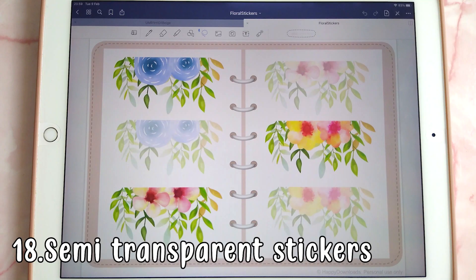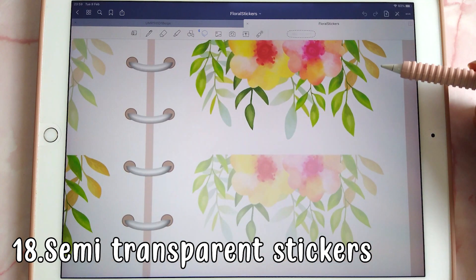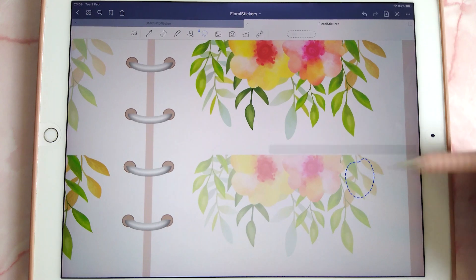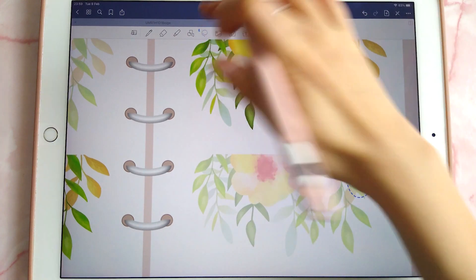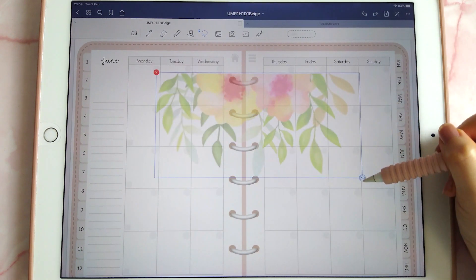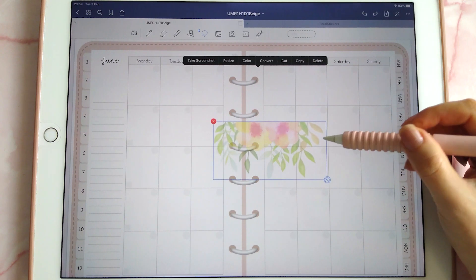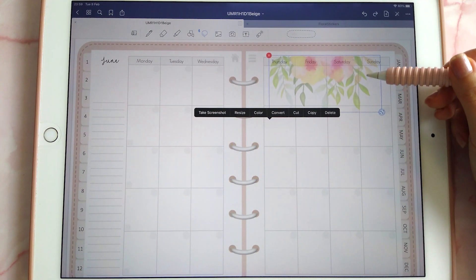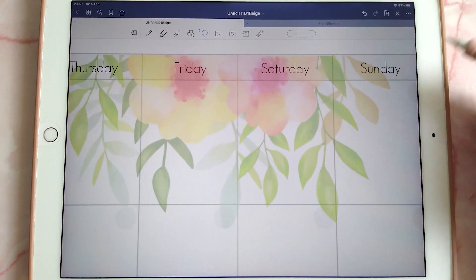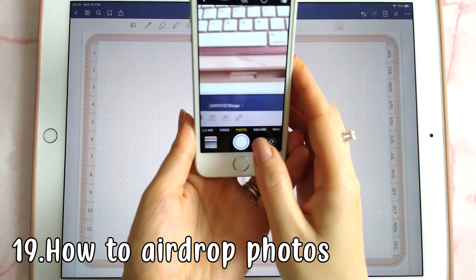This next tip is about semi-transparent stickers. A semi-transparent sticker lets you see underneath it to the page, so if you have writing on your page and place the sticker over it, you can still see the writing underneath. Zooming in, you can clearly see the text showing through.